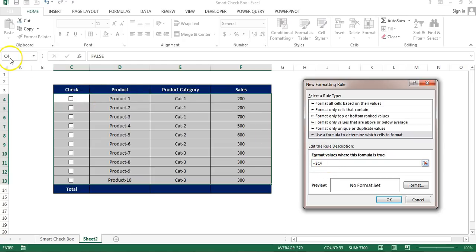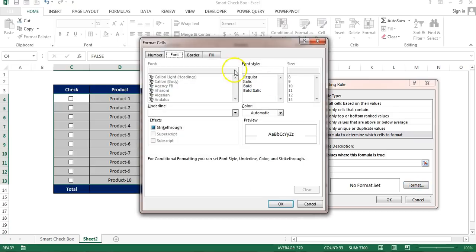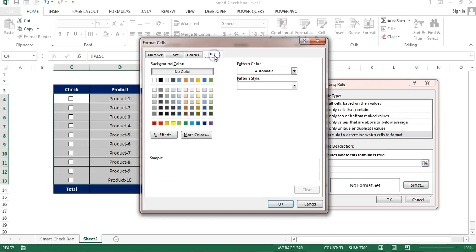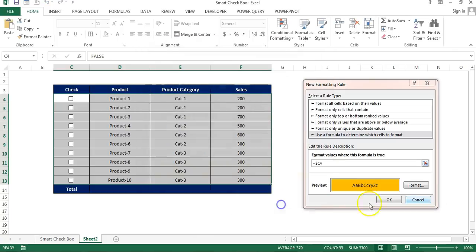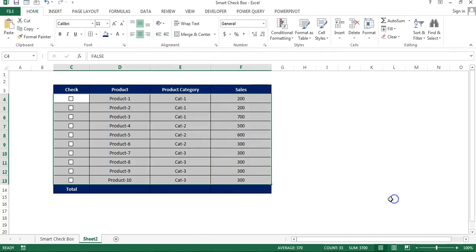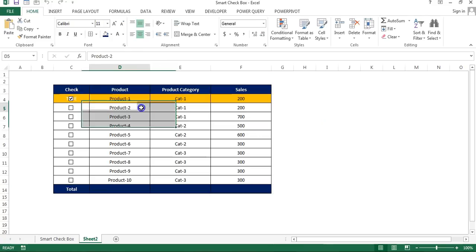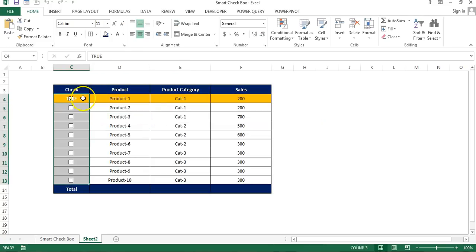So you can remove the true, just type dollar C4 C4. Why we are taking because C4 is our active cell, you can see here. Now go to the format, fill. Let's say we want to highlight this background color. Click on OK, OK. If I will check, then the entire row will be highlighted.